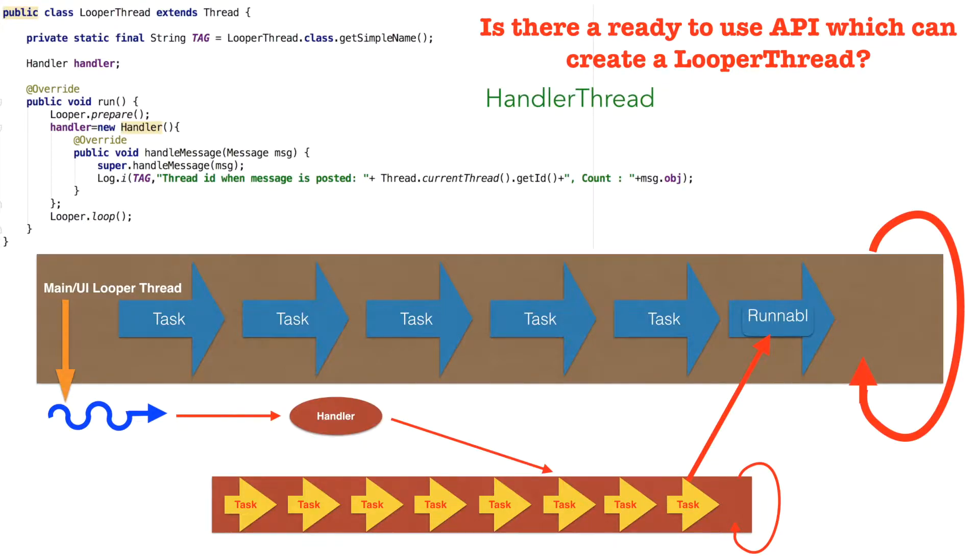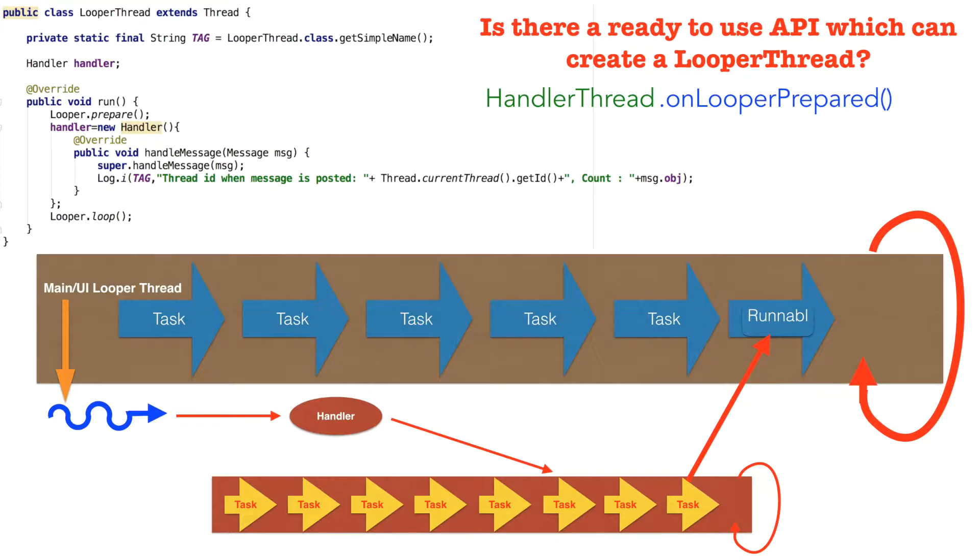And this handler thread comes with a built-in method called as on looper prepared. We will see the same demo that we had implemented in the previous video, but instead of using a thread, we will be using a handler thread. So let us go to the demo.